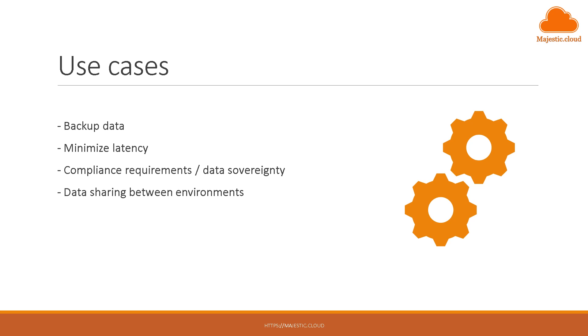But let's not do this PowerPoint. Let's see how we can actually set this up in the AWS console.